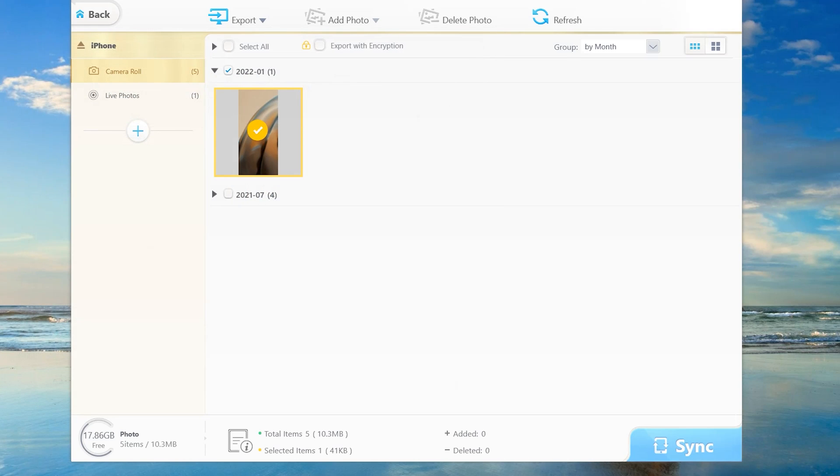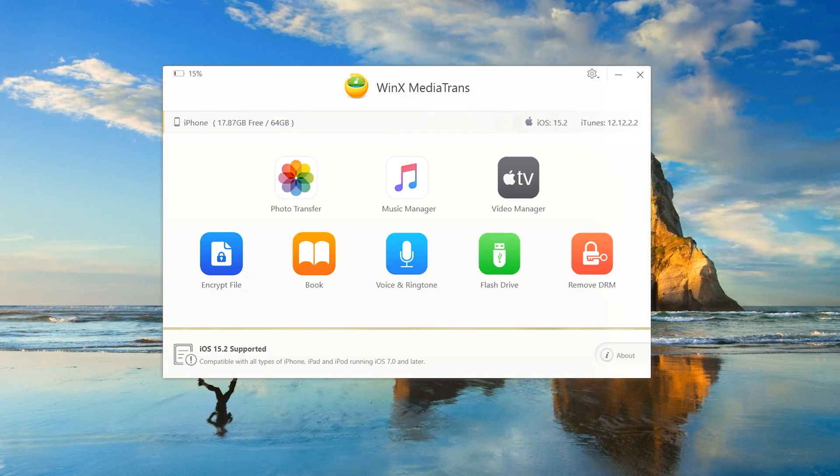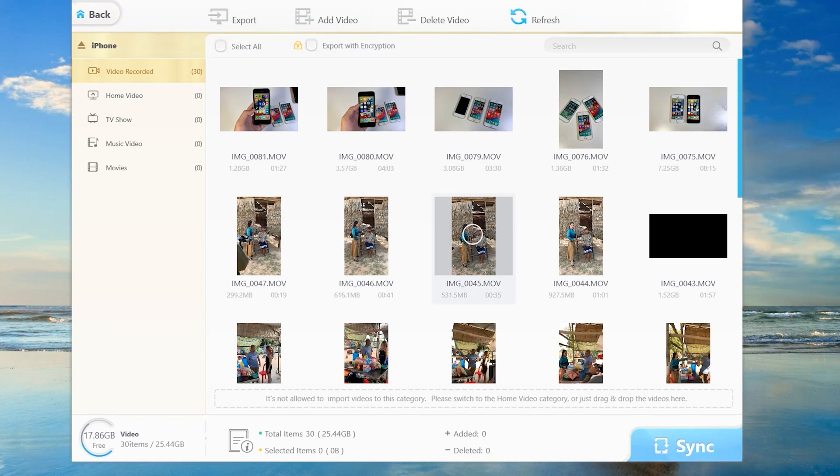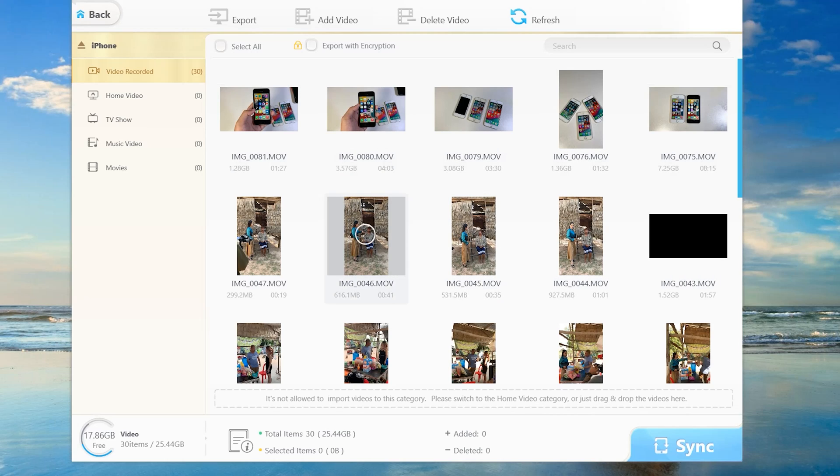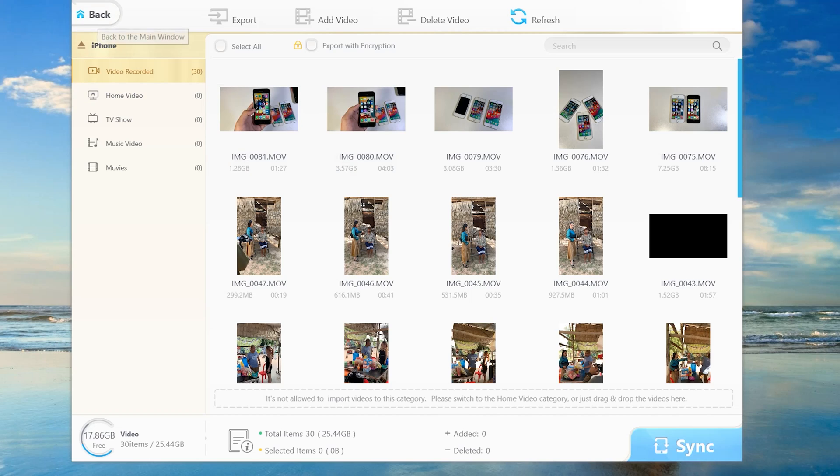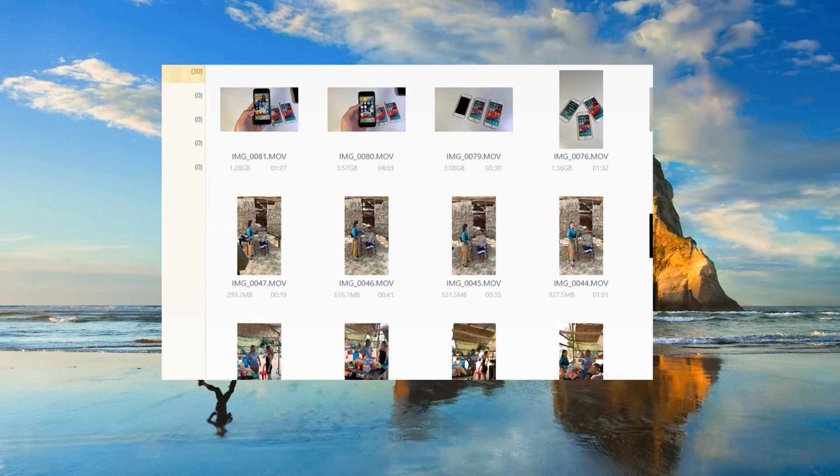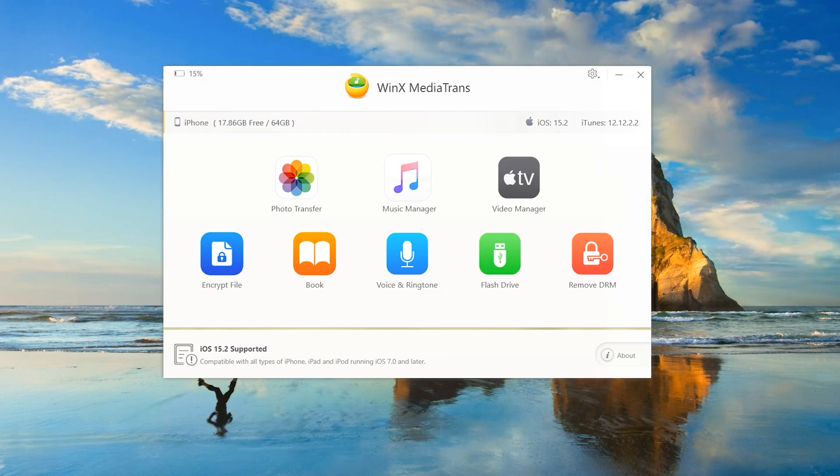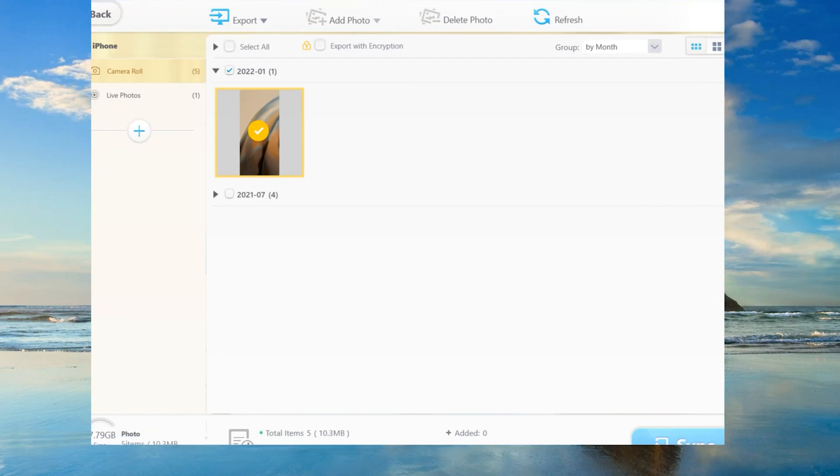Now let's go back and check the video manager. Here are the videos available on my iPhone X. Now let's transfer a photo or video into my iPhone. First, let's start with a photo.